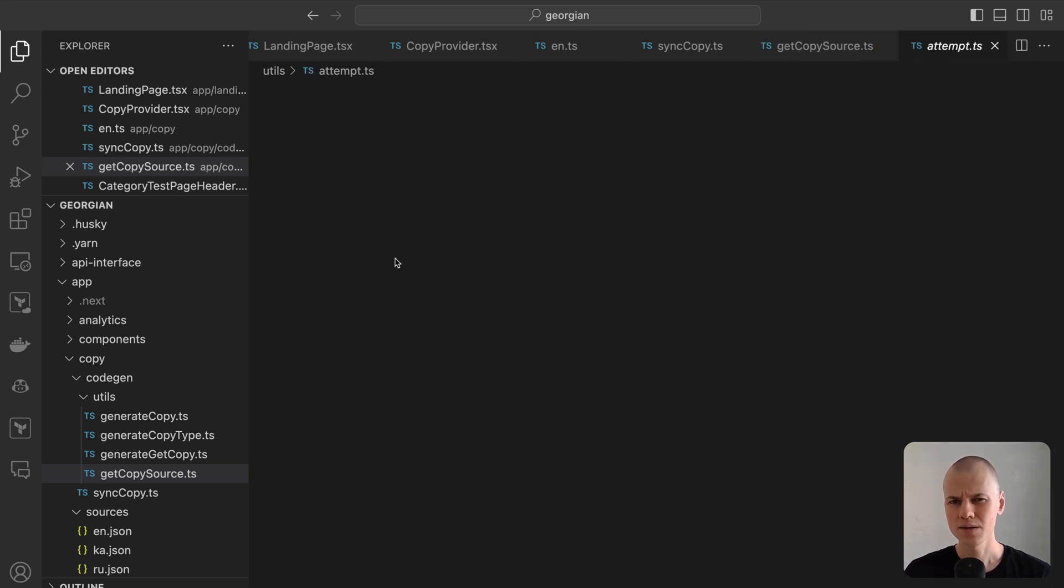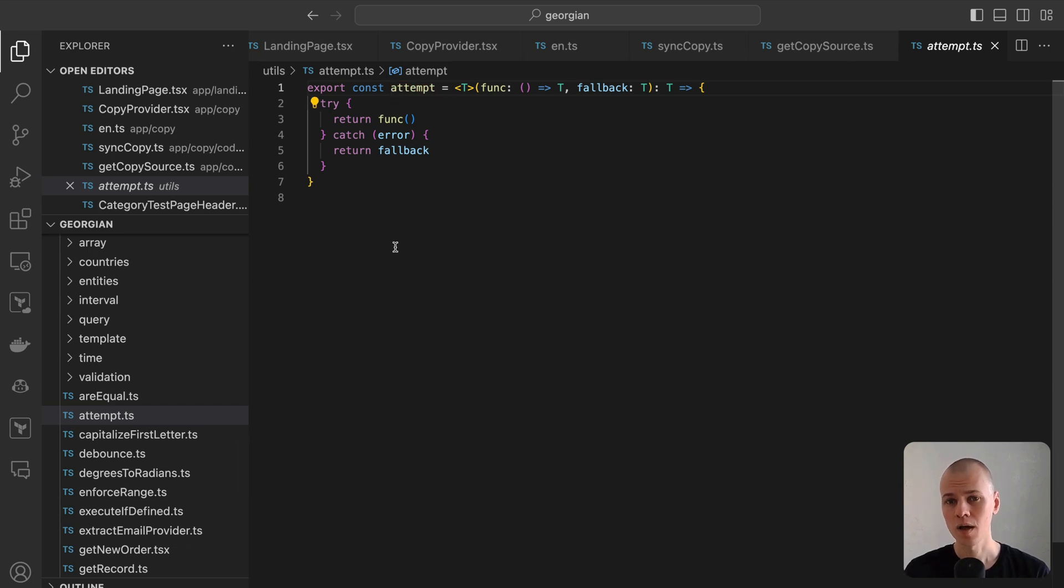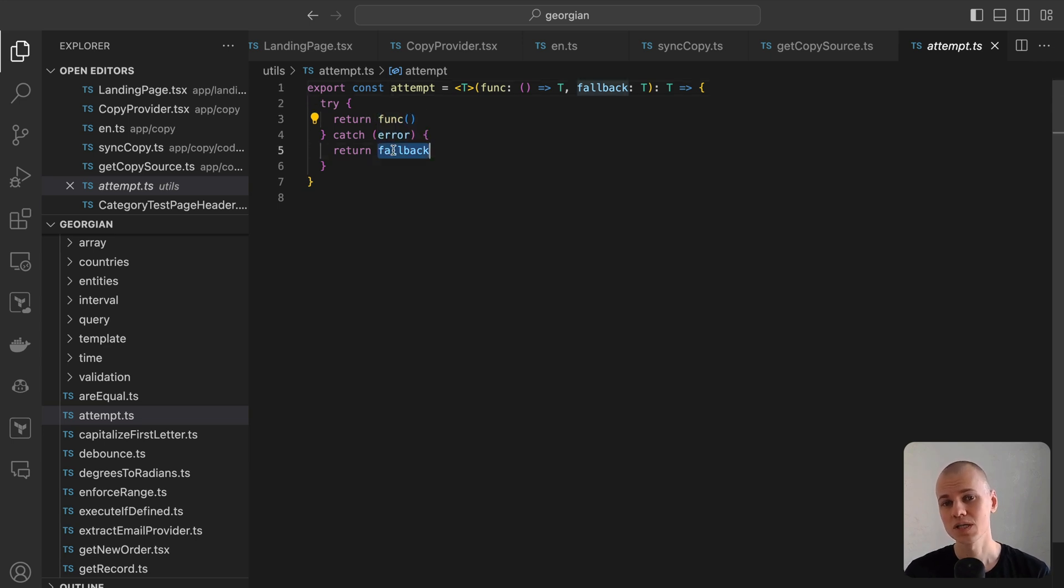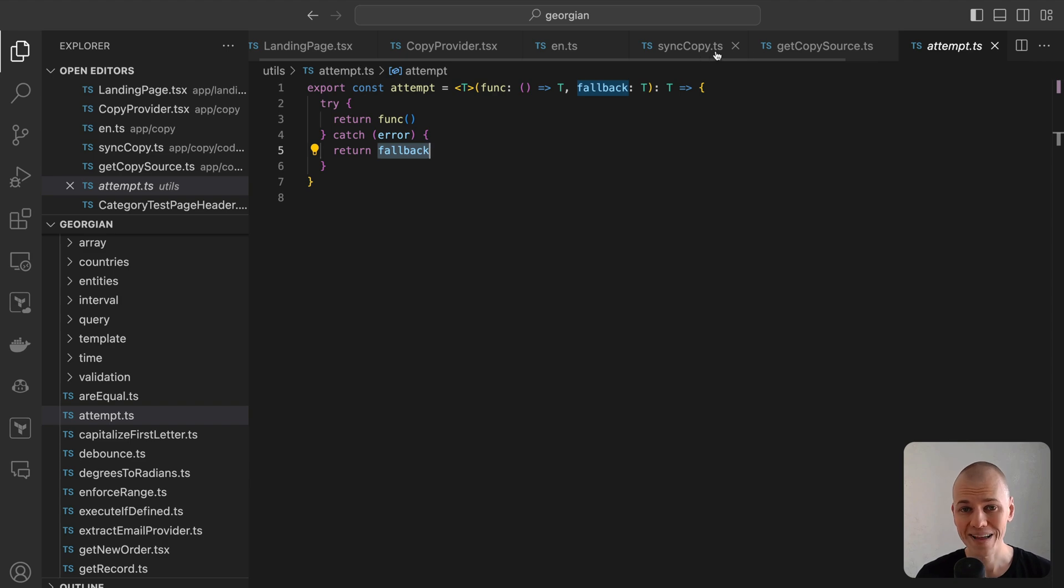When I need to handle a scenario without explicitly processing an error, I prefer to use an attempt function. This function attempts to execute a given function and returns a specified fallback value if an error occurs. To acquire our initial text, we move forward with creating translations for other languages.